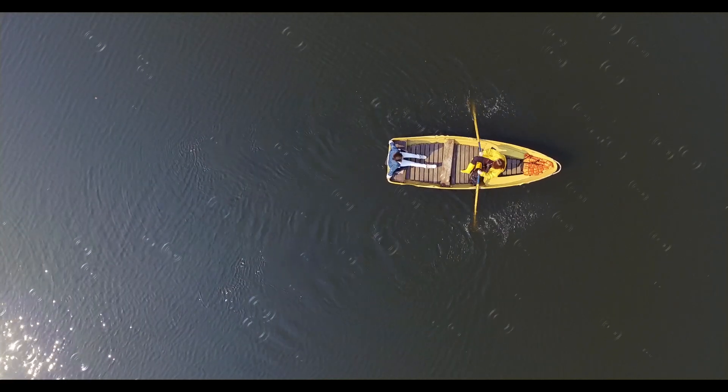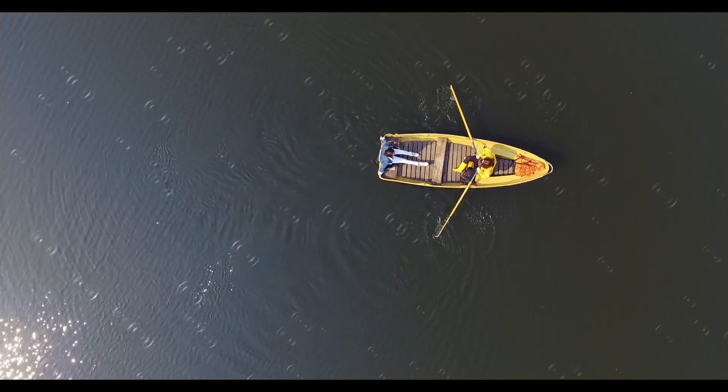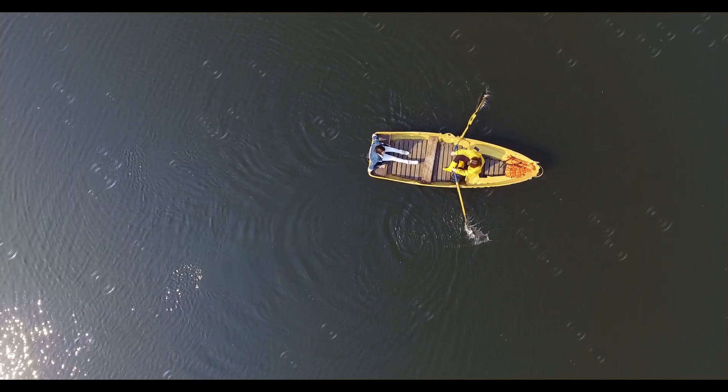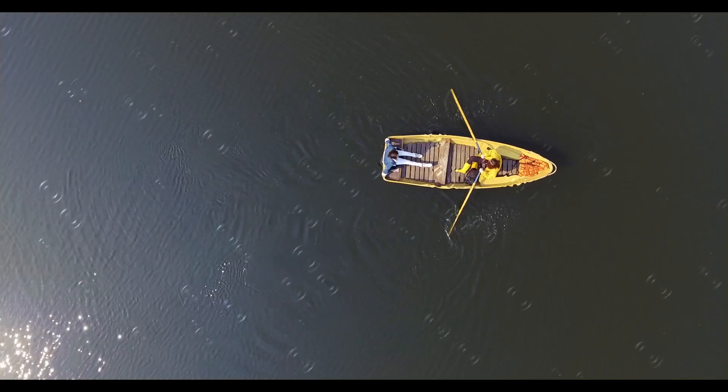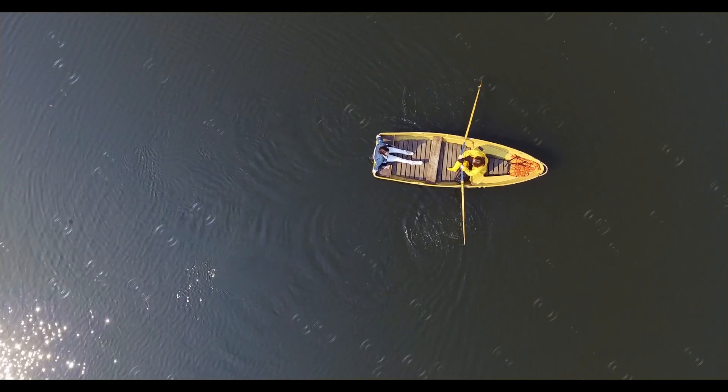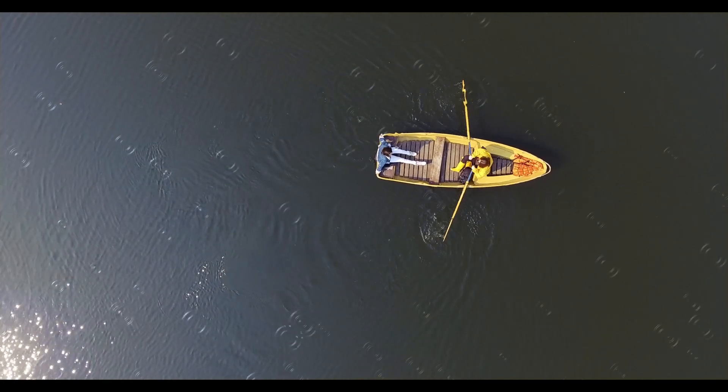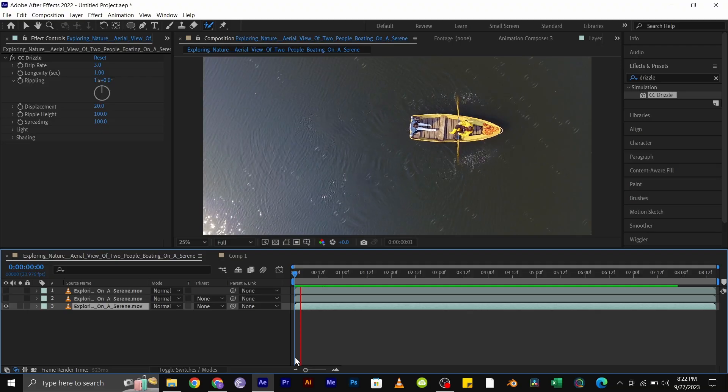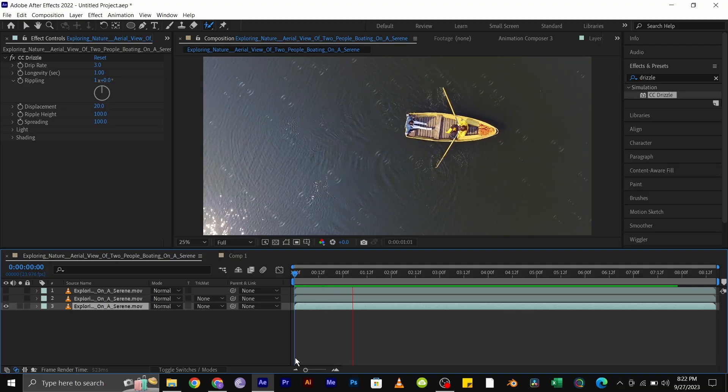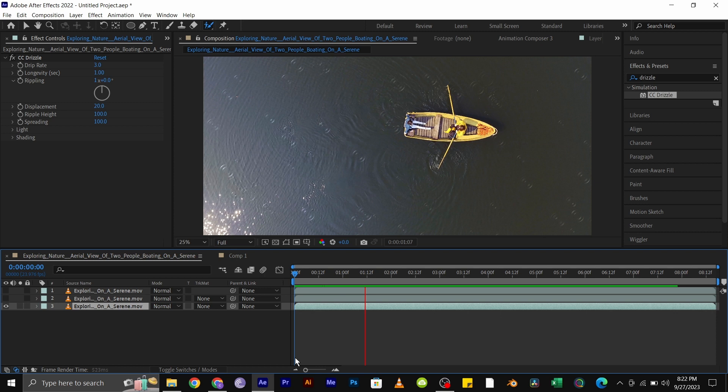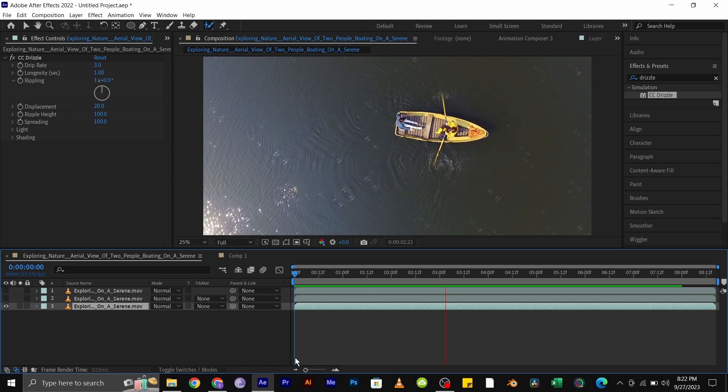Then here's the video with the CC drizzle effect. As you can see, the drizzle effect is also affecting the boat. This doesn't look good. So what we are going to do now is to isolate the boat so the effect doesn't affect it.